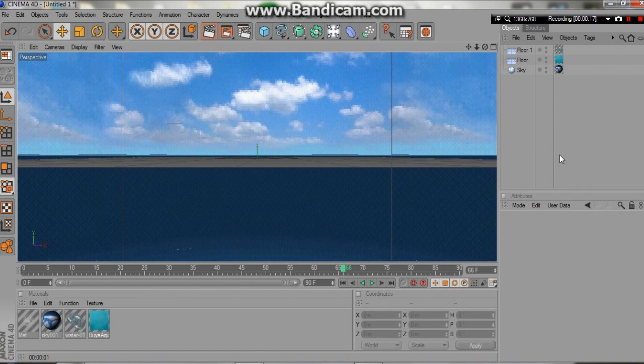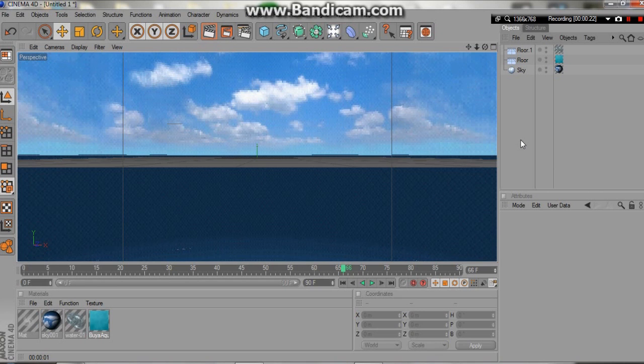Hey everyone, welcome back. This is just a really quick update for the water tutorial that I gave, where I make an even better looking water.